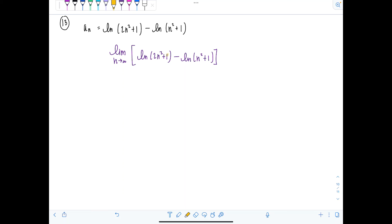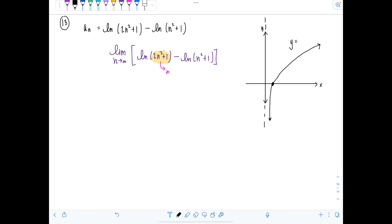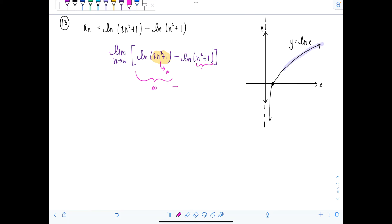As n approaches infinity, two n squared plus one goes to infinity. The natural log function — you should remember its graph — also goes to infinity as its argument goes to infinity. So the first term goes to infinity and so does the second term, natural log of n squared plus one. Infinity minus infinity is another indeterminate form — it is not zero.